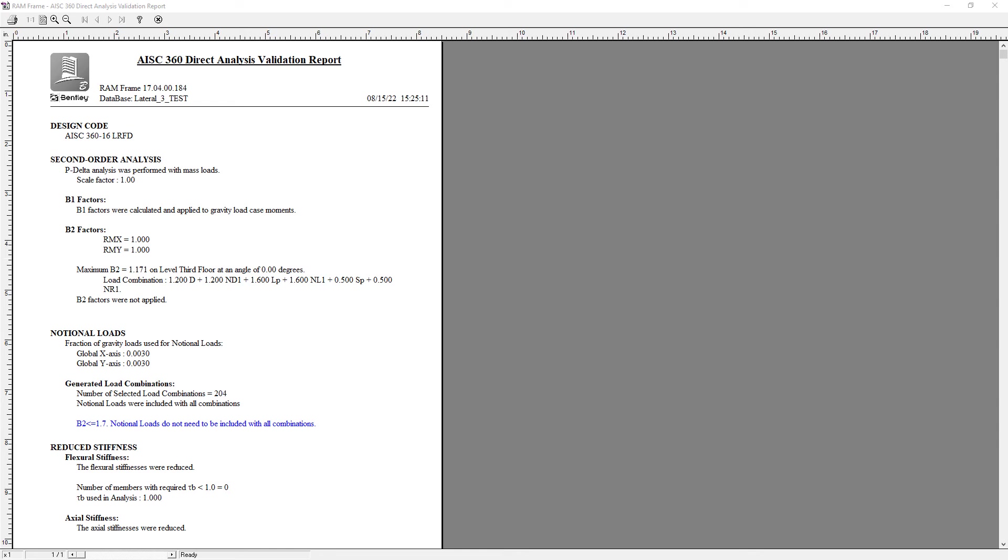Again, if adjustments were needed, I would be able to see that information in red on this report and then it would be my responsibility to go back and make adjustments as needed. At this point, this concludes our process for incorporating the direct analysis method into your RAM frame analysis and design of steel structures.